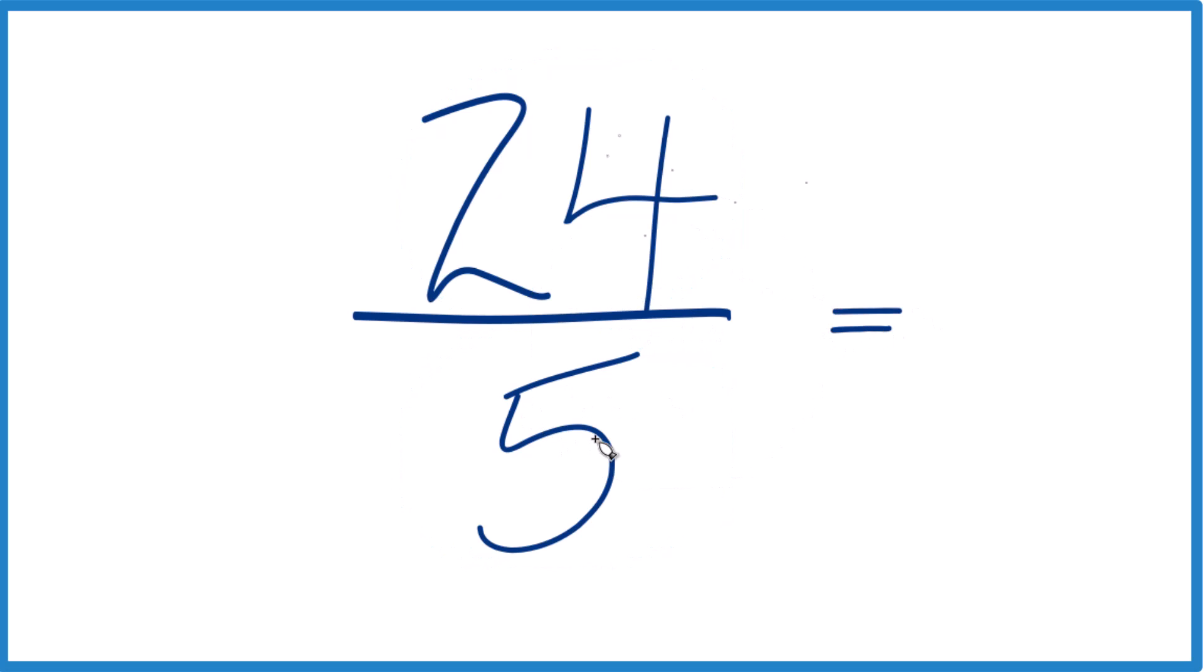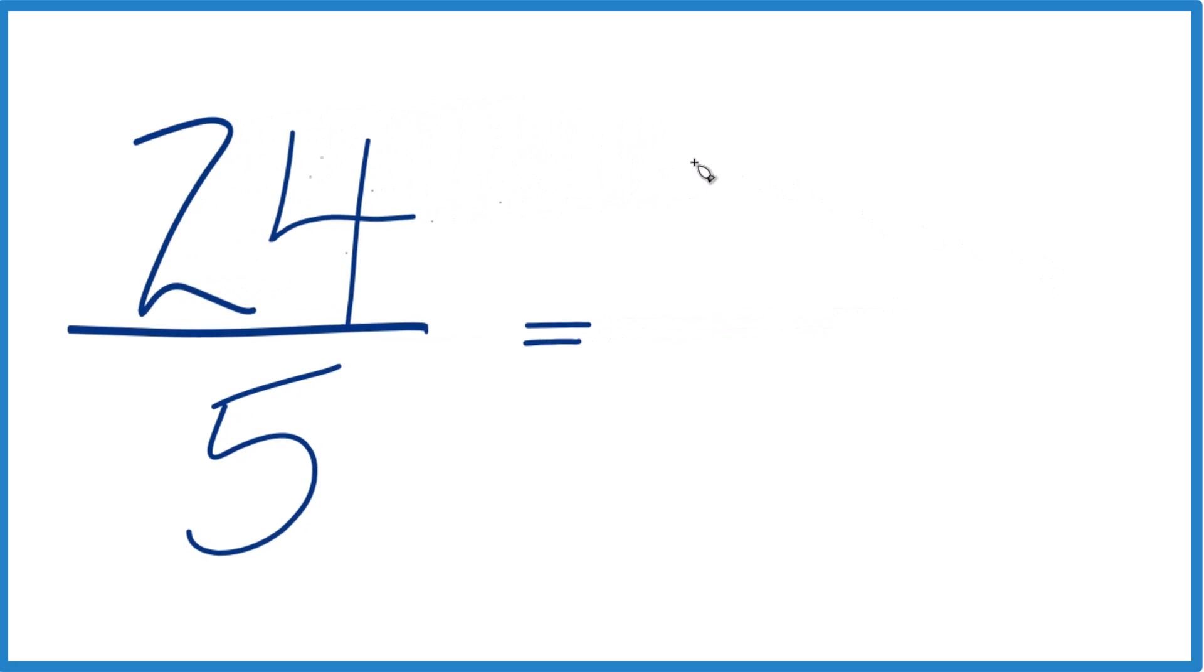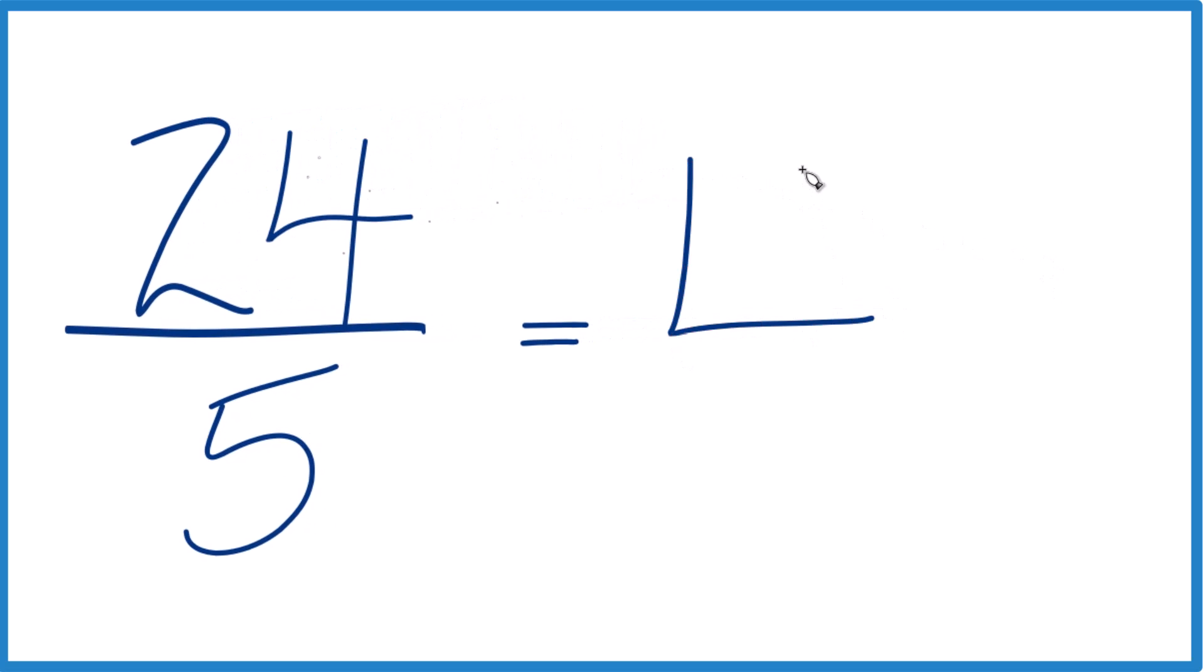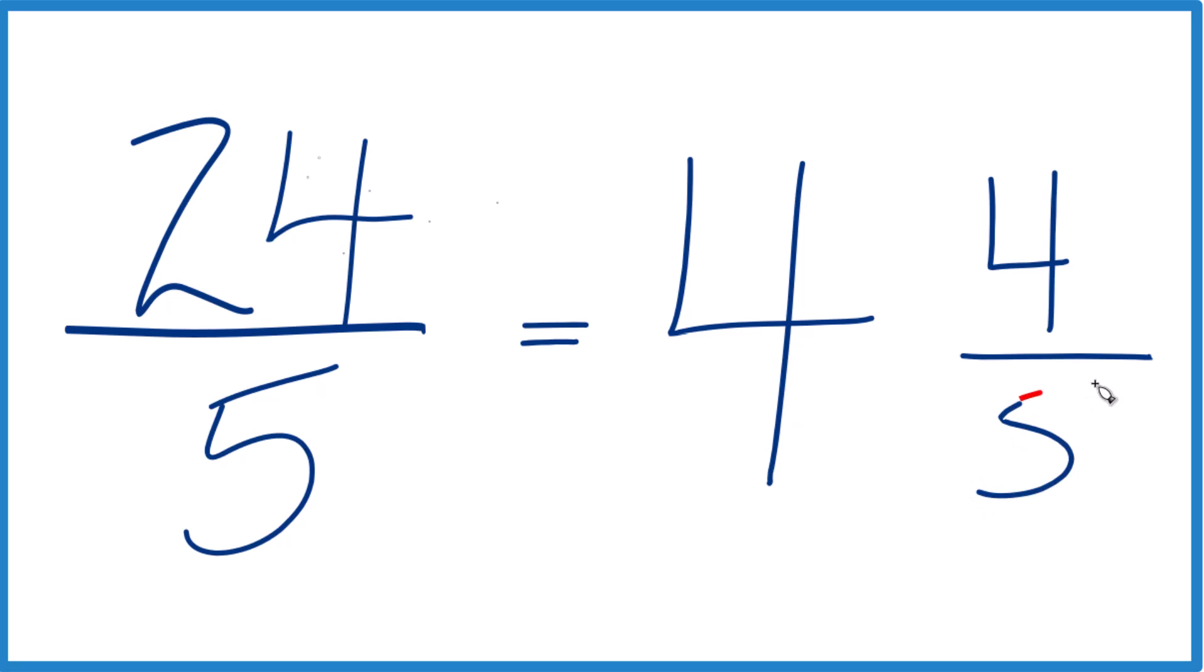5 goes into 24. 5 times 5 would be 25. So 4 times 5 would be 20 with 4 left over. And then we bring the 5 there across. And that's it. 24 fifths equals the mixed number 4 and 4 fifths.